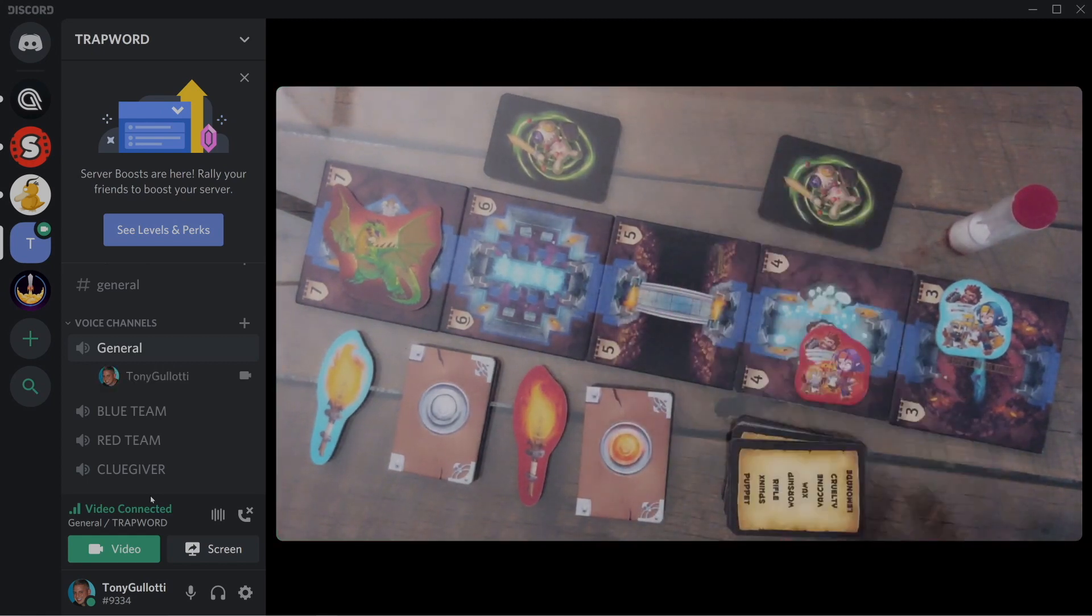The host will show everyone in the blue team channel the red team's card. Then the host will instruct everyone to join the general channel once they have completed their trap list. Remember, the number of trap words in the list must equal the number printed on the room that the opposing team occupies. So in this example, red team is in room three, so the trap word list will have three words.